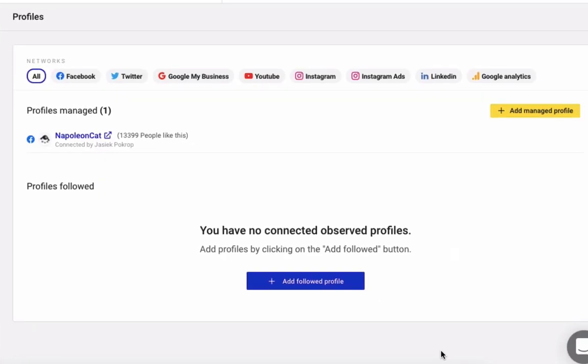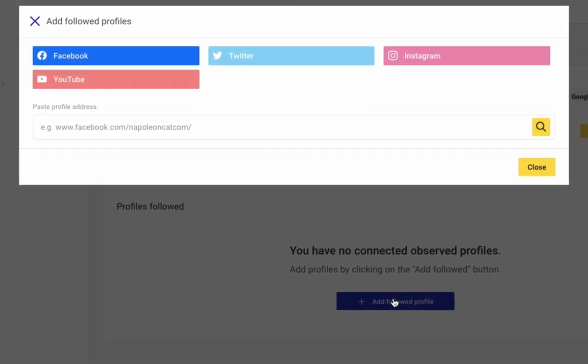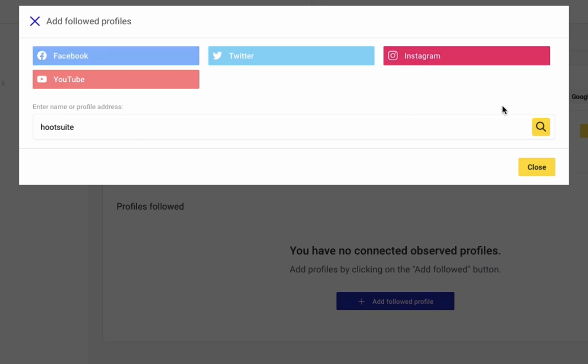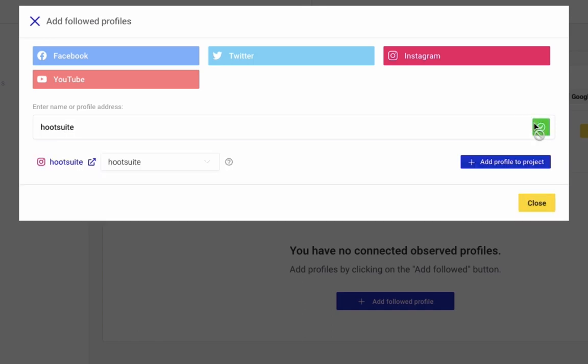Don't forget, you can also add other public profiles for analytics. You click here, Add Followed Profile, and depending on the social media platform, you'll either have to paste a profile address or a username. Click the magnifying glass icon, and then just add the profile.